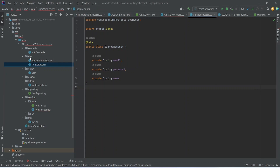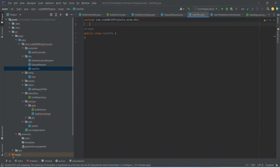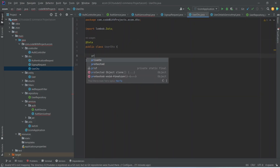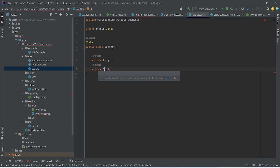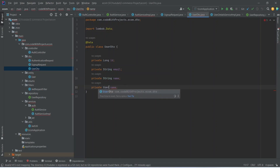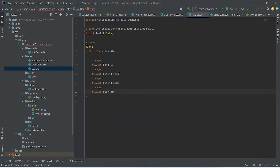Now let's create the UserDTO as well. We will annotate this with the @Data annotation, and here we need private long id, then private String email, after email we need name, and then user role. That's it for this UserDTO.